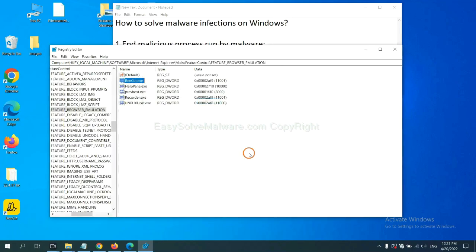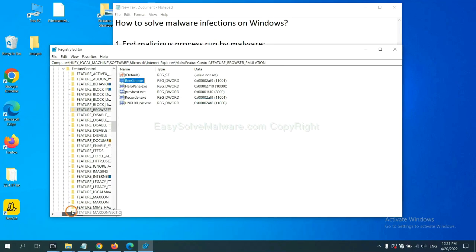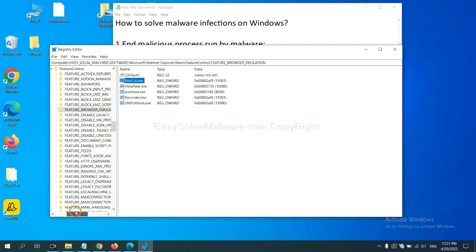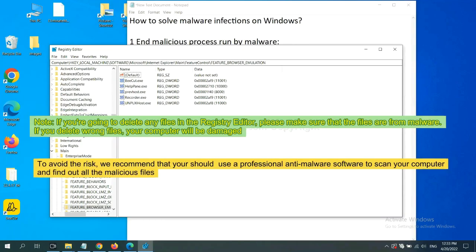OK, now we have found some files from the malware. Right-click on the folder and click delete.